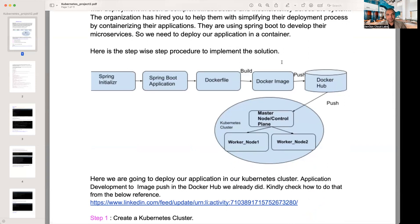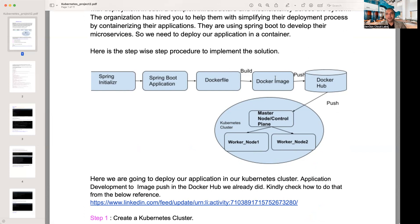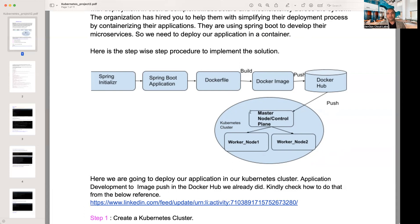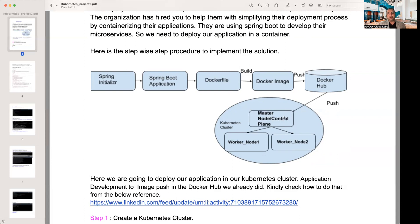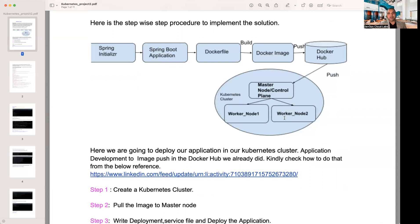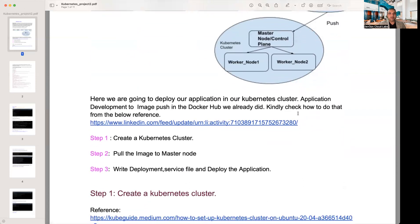The next step is a step-by-step procedure to implement the solution. You've got a Spring initializer, which then goes to the Spring Boot application, which then can be implemented into a Dockerfile. You would build the Docker image, push it to Docker Hub, and from Docker Hub you would use a Kubernetes cluster on the master and worker nodes.